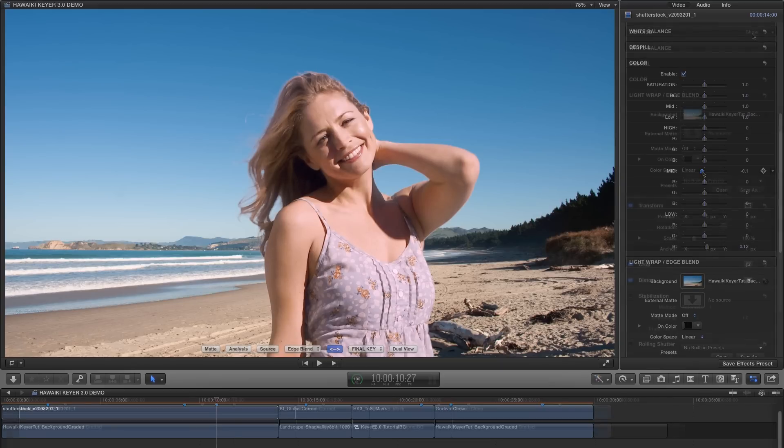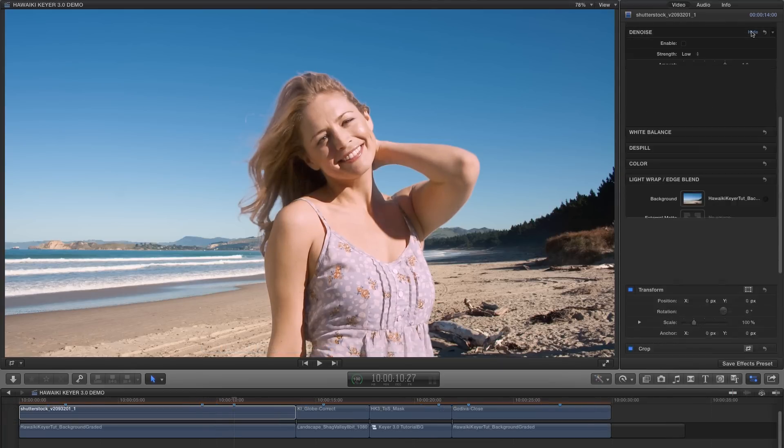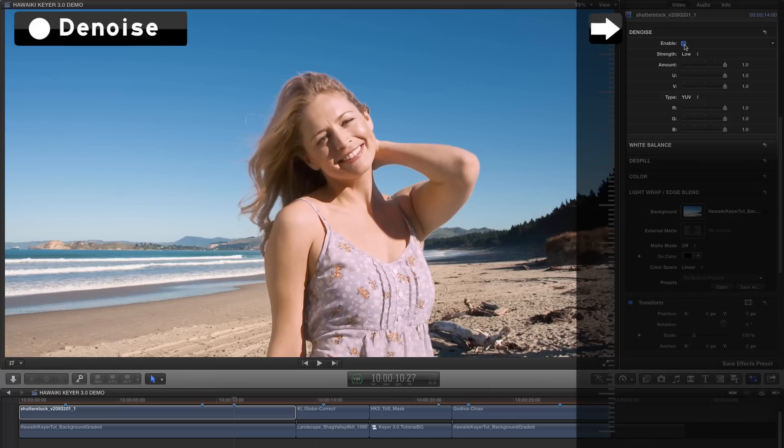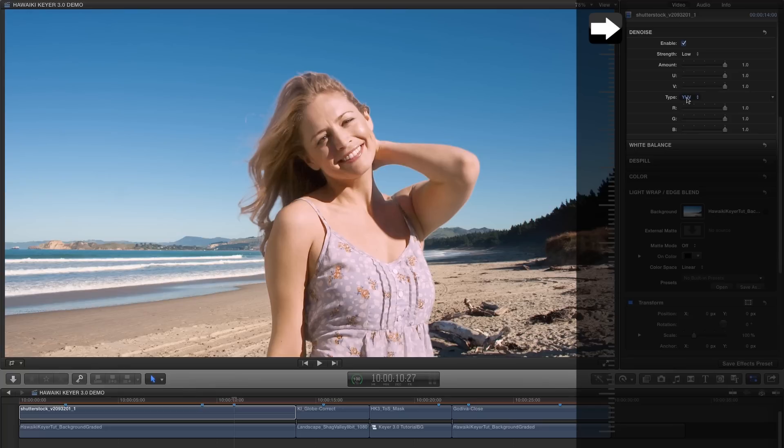HK3 also offers a versatile denoise option, which by default operates in YUV colour space, but you can also denoise the RGB channels if you prefer.